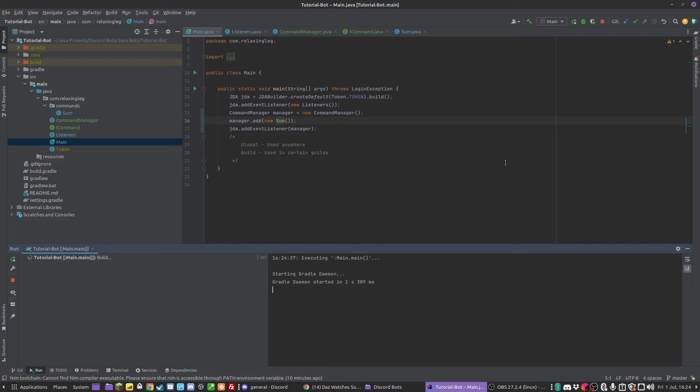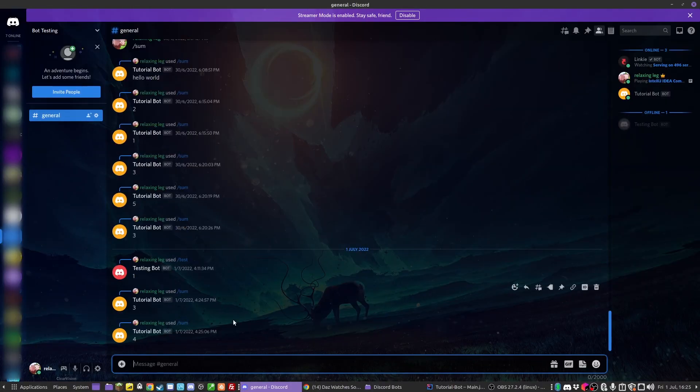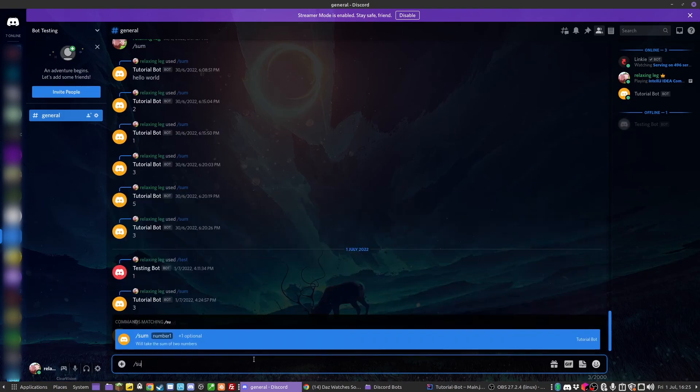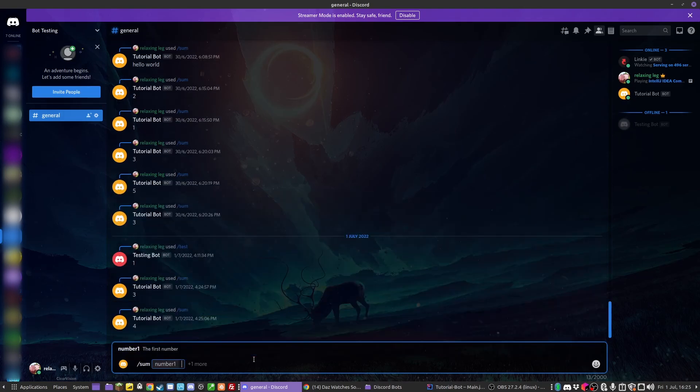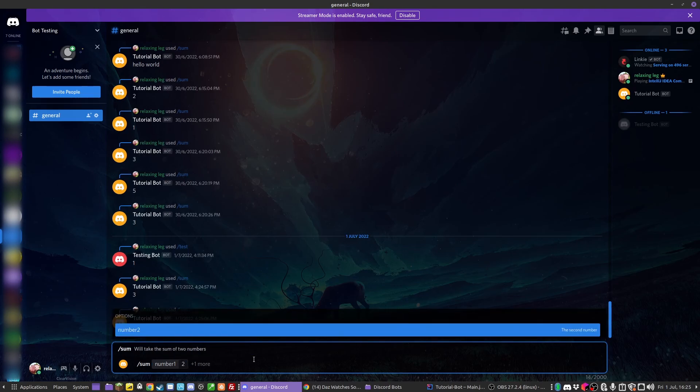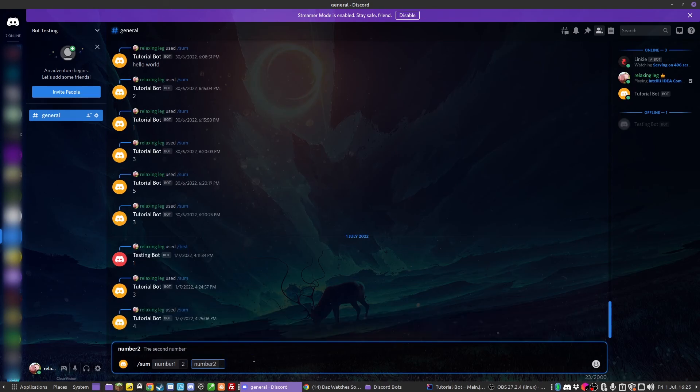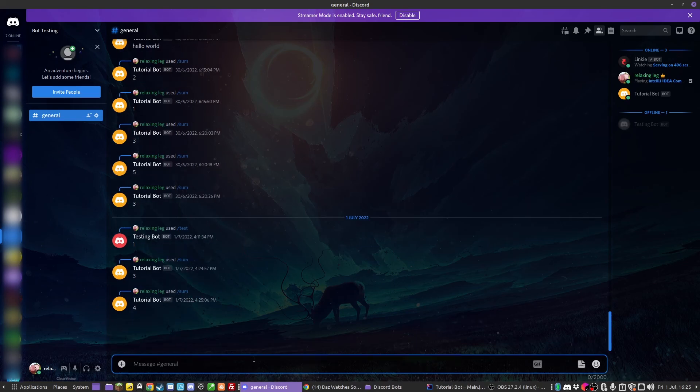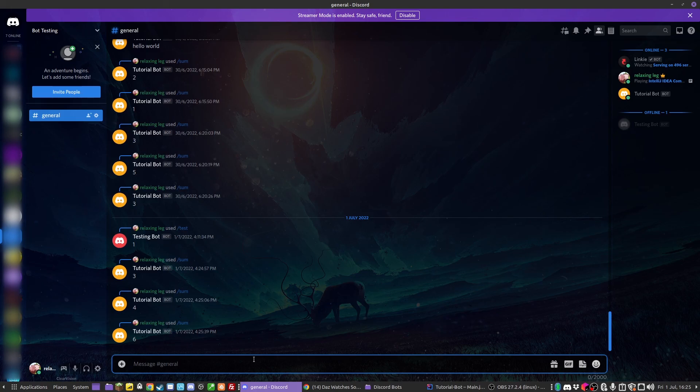We'll load the bot up and test it in our Discord server. We are over in our bot testing server, and if we do /sum it works exactly like it did before. It takes in a number, and then we can also take in the second number. It adds them together and replies with it - we have six. So that shows this is all working. We have our CommandManager working perfectly.